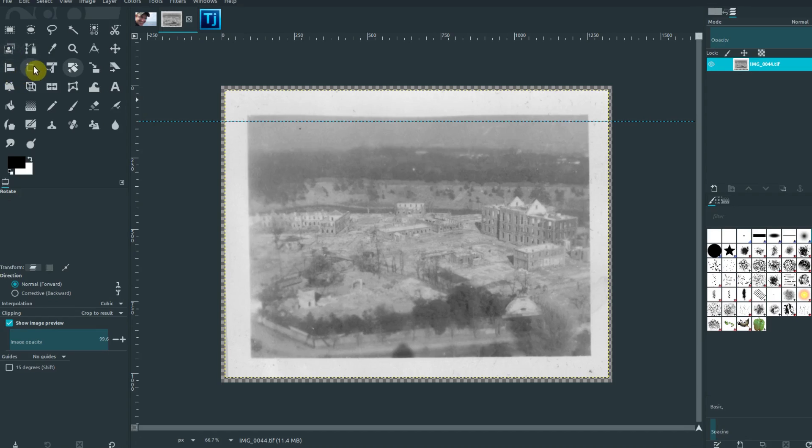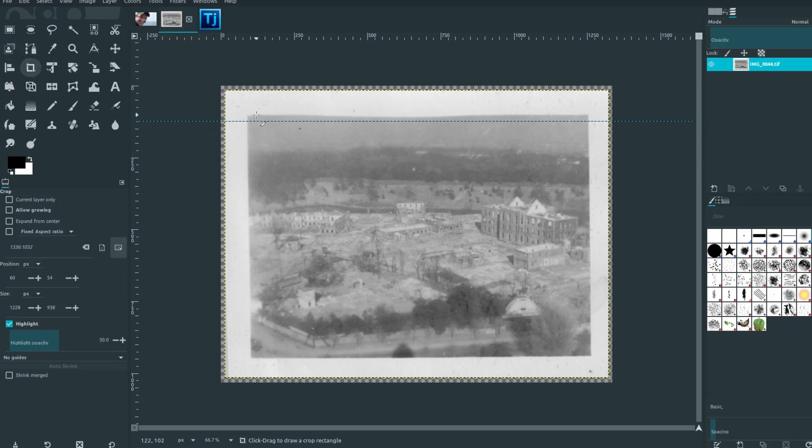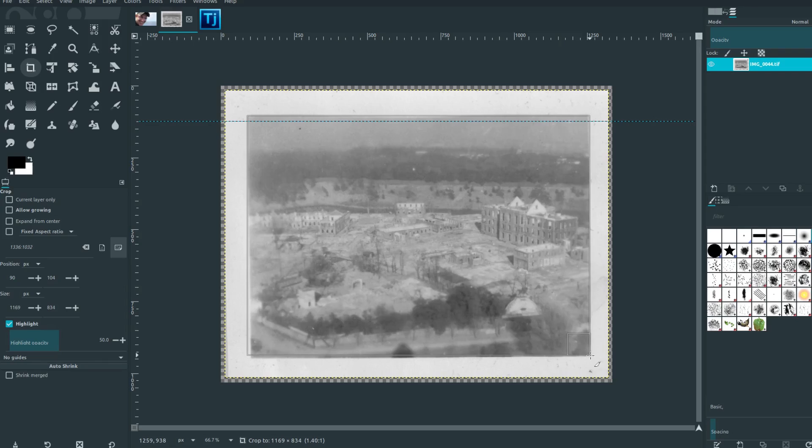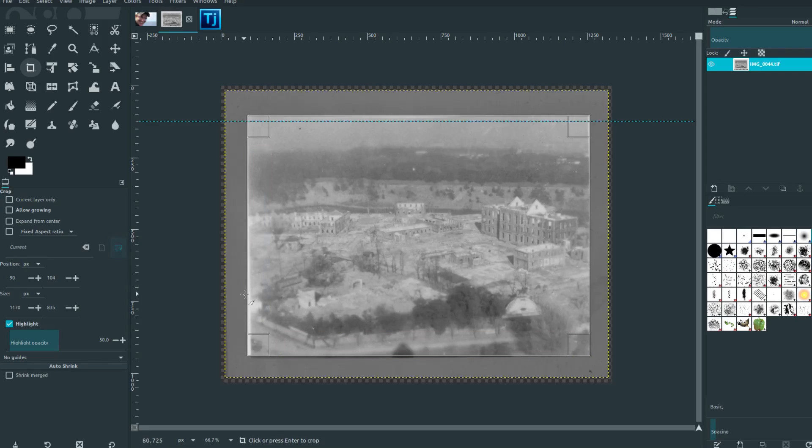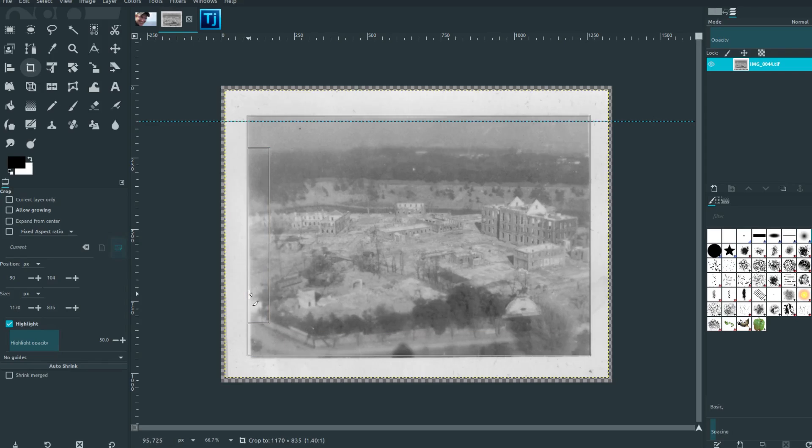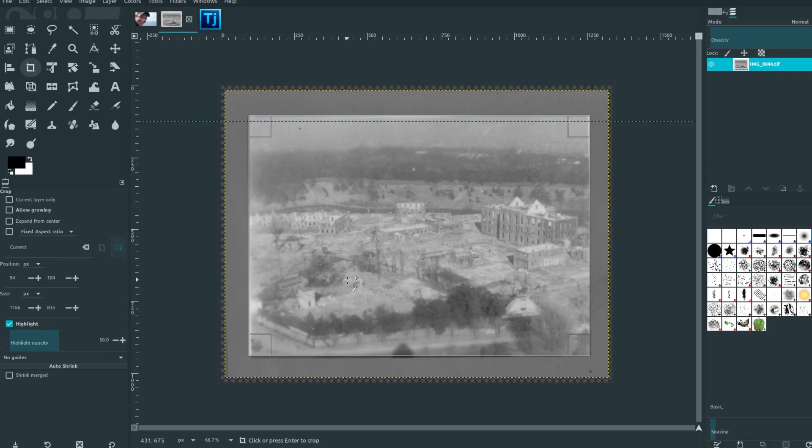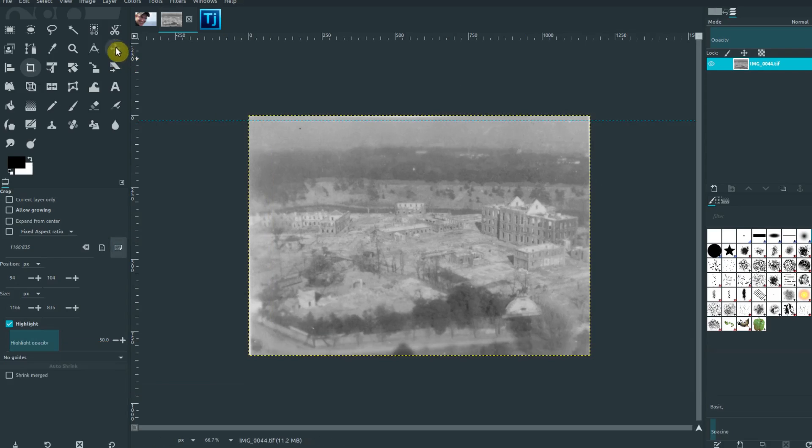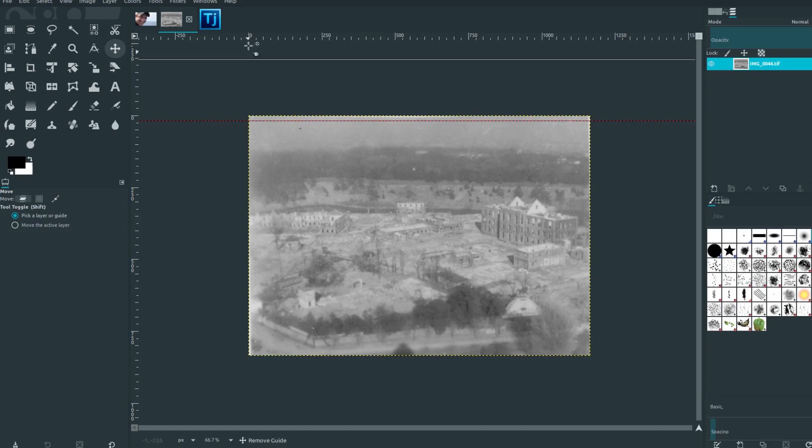But we can come back over and then grab the crop tool and get pretty close in there without losing detail of the image and hit our enter key. Now we've got a nice cropped image without losing some of that corner detail.